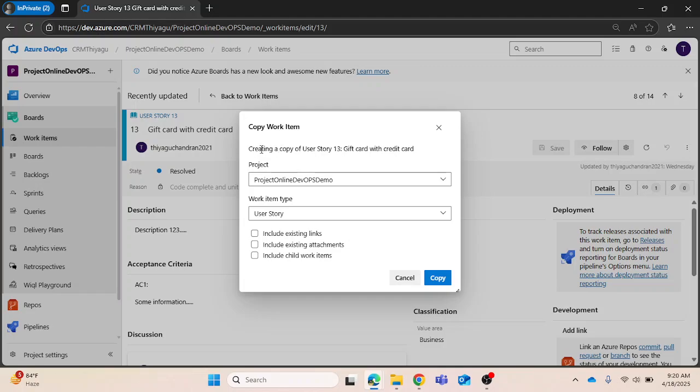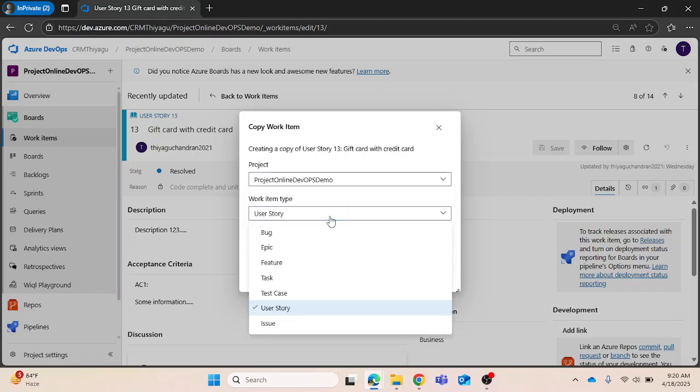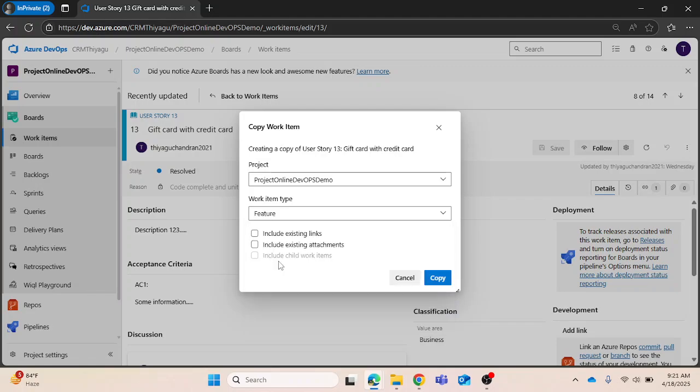Once I select that, you can clearly see there is a pop-up which will copy the work item. One great advantage of this is you can see there is a project that is selected by default, which is the current project, and work item type is user story. Either you can create it as a user story work item type, or you can convert it into any other work item type. For example, I want this to be a feature, so let me select feature here.